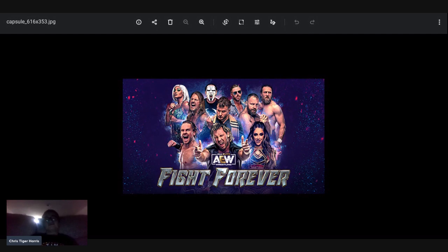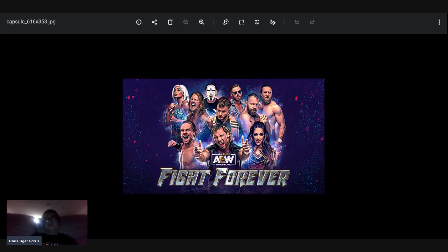I might have been misled, but I thought AEW Fight Forever was going to be this new groundbreaking game. I know they were saying it's going to be like Here Comes the Pain.